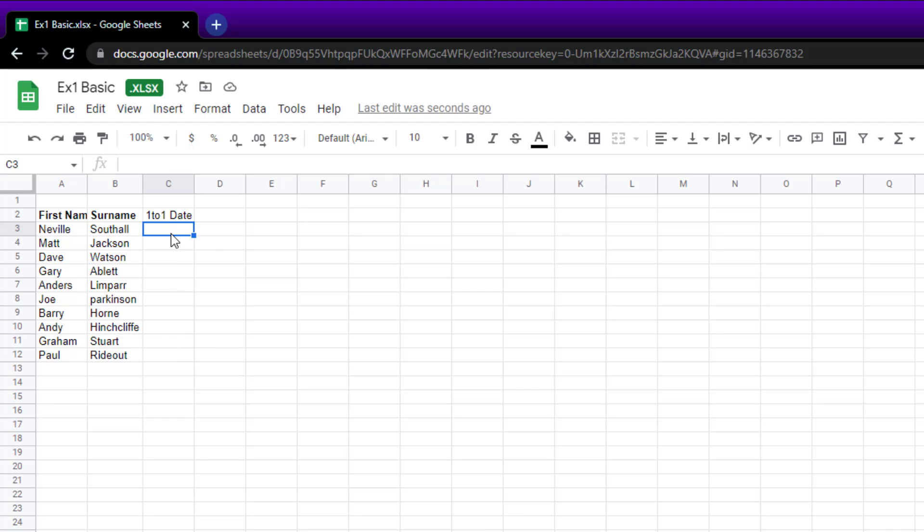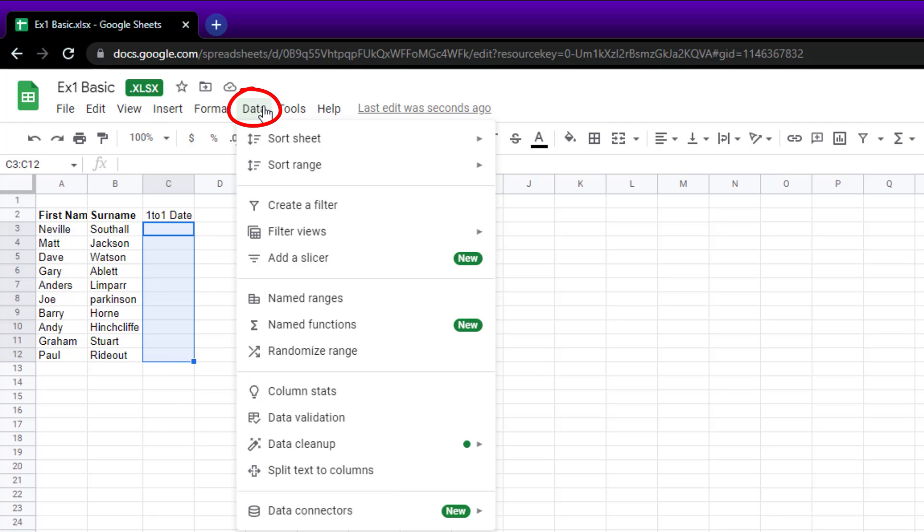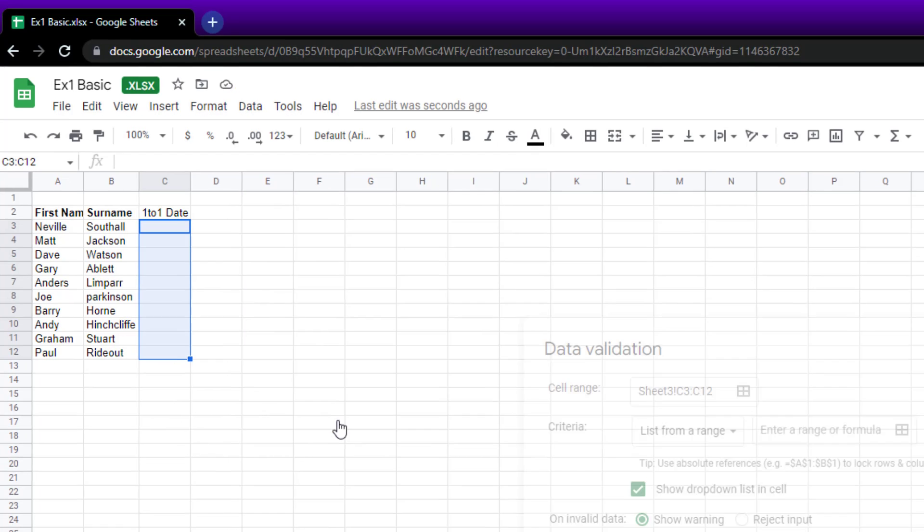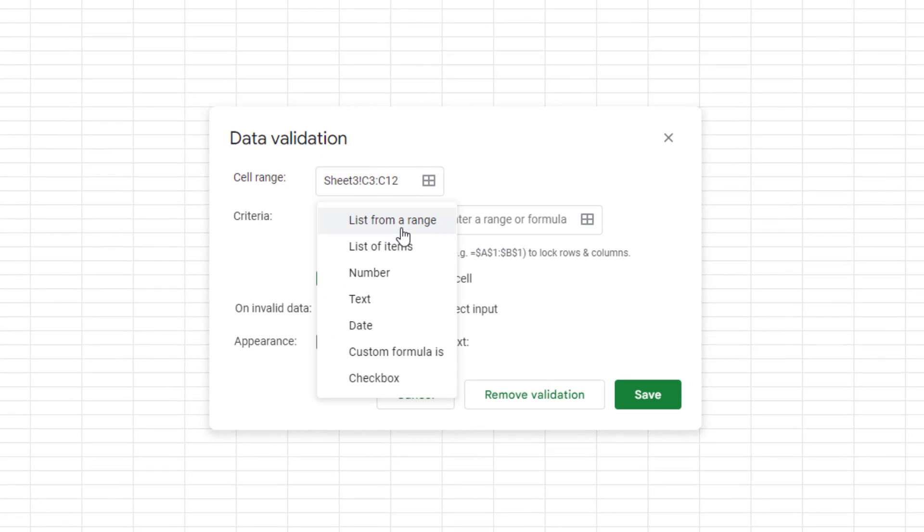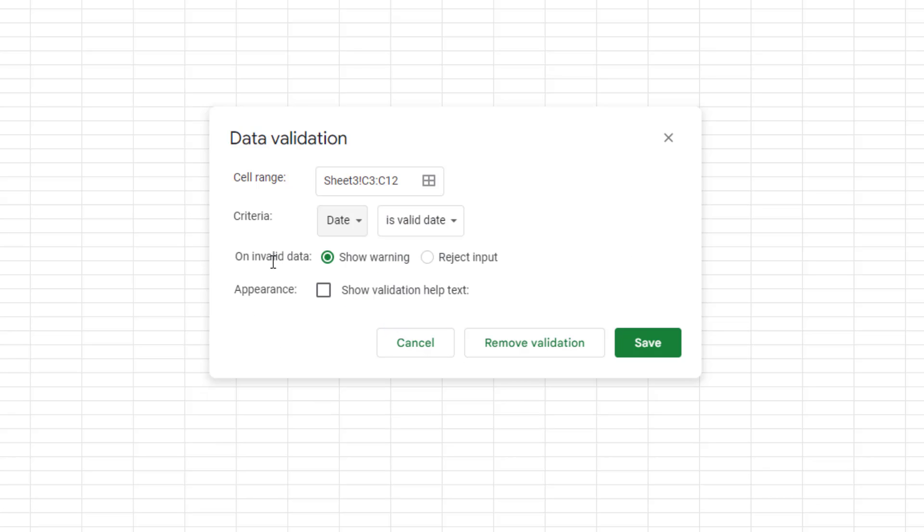So the way to do it: click on the cell or click on all the cells that you want it to appear on, go to Data, Data Validation. We've got our range, and then for the criteria we've got 'list from a range,' but what we want to do is choose 'date.' And then if a user enters invalid data, we want to reject the input because we don't want them to put a date in that doesn't exist. Click save.